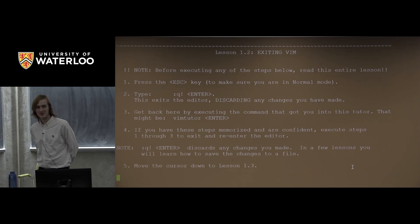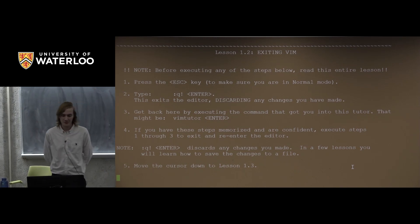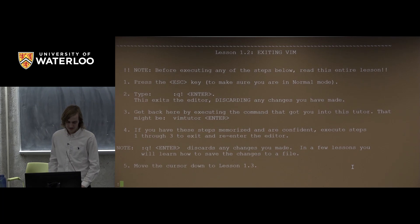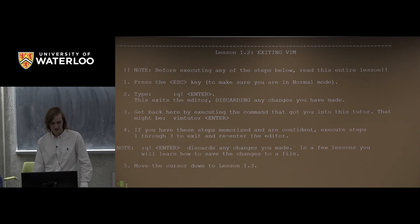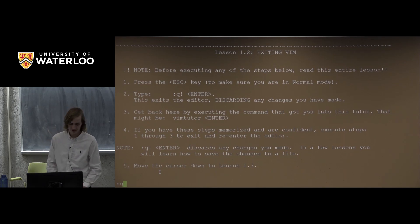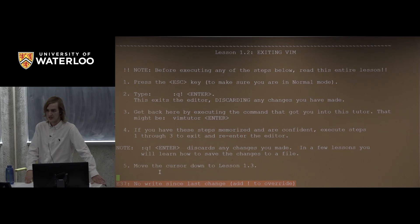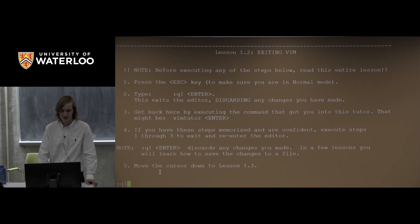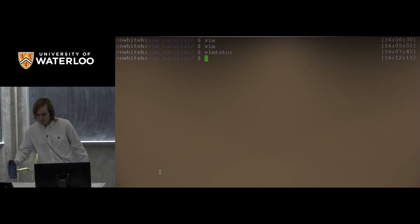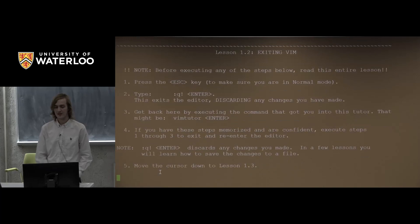Lesson 1.2 is how to exit Vim — hopefully something you've already figured out. The trick is to first be in normal mode; to get there from anywhere else, press Escape. From normal mode, press colon and you'll see a colon appear at the bottom of the screen — that tells you you're in command mode. From command mode you can enter the Q command to quit. If it tells you there are unsaved changes, you can say Q! to override and quit without saving.